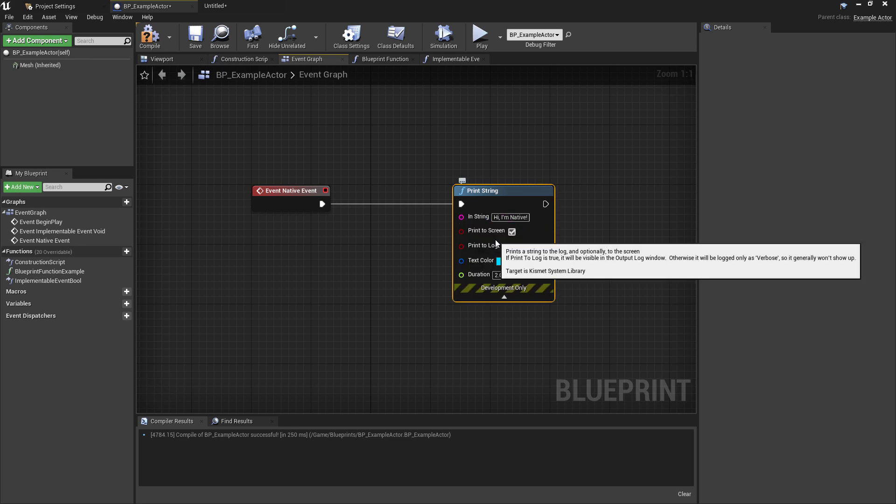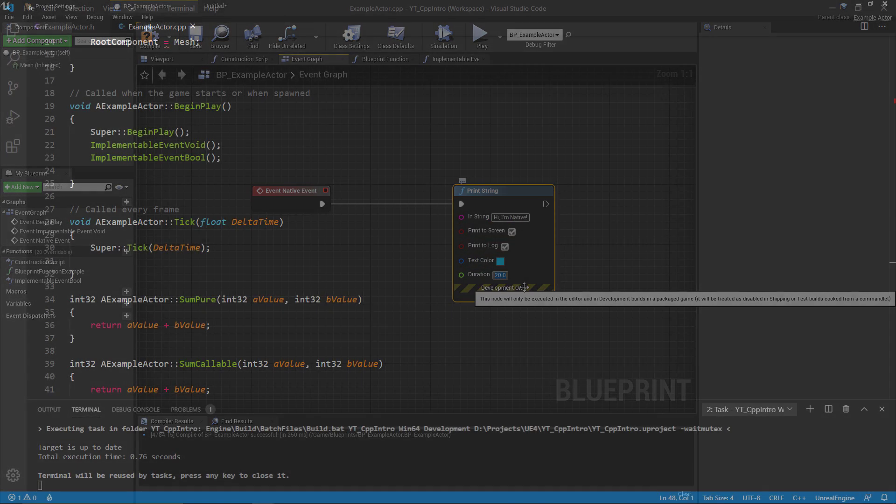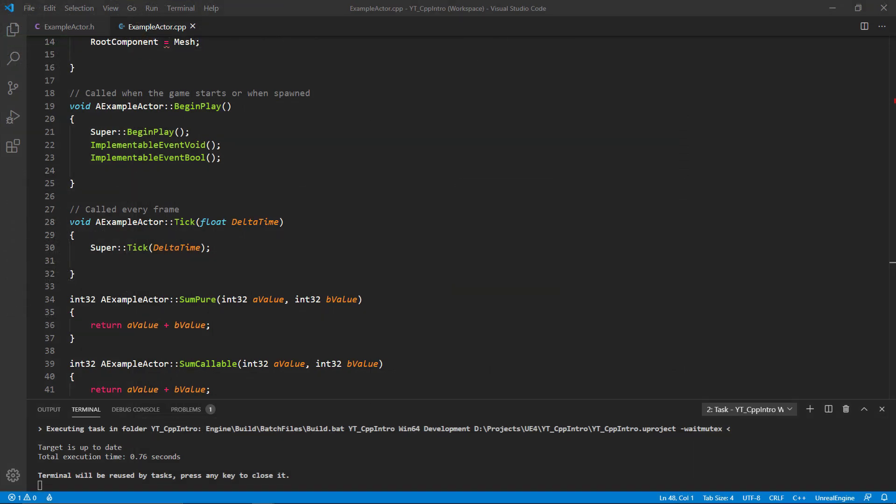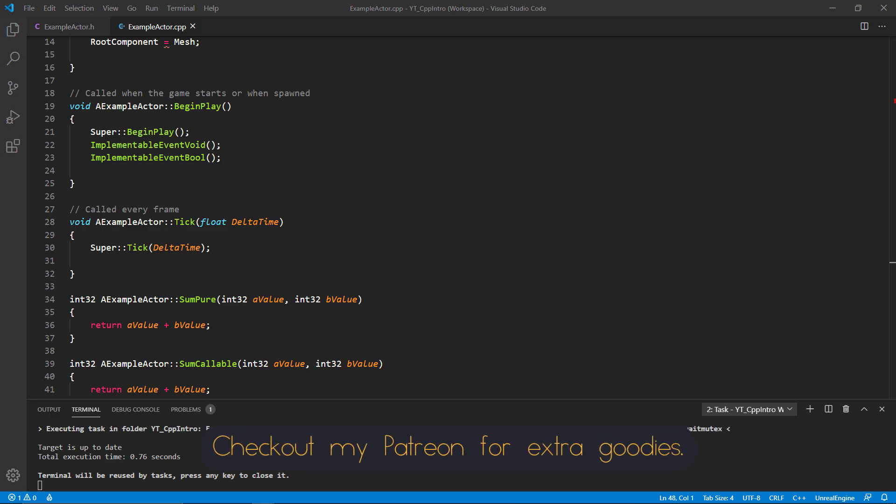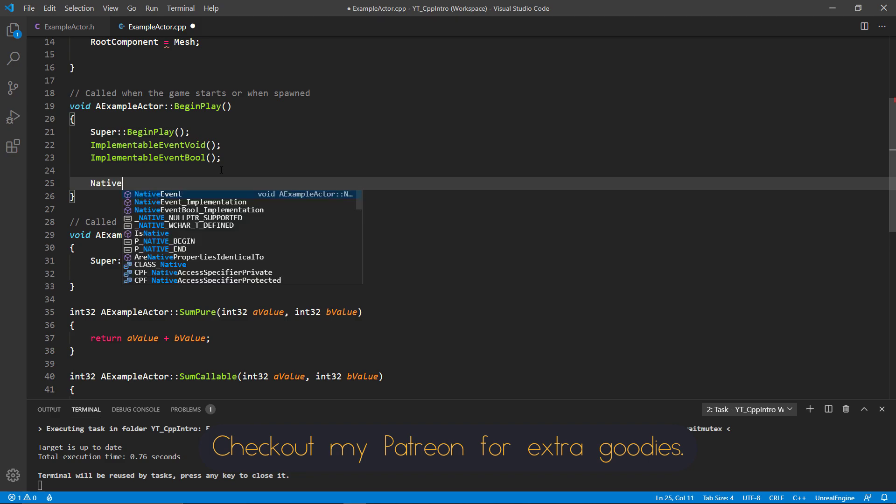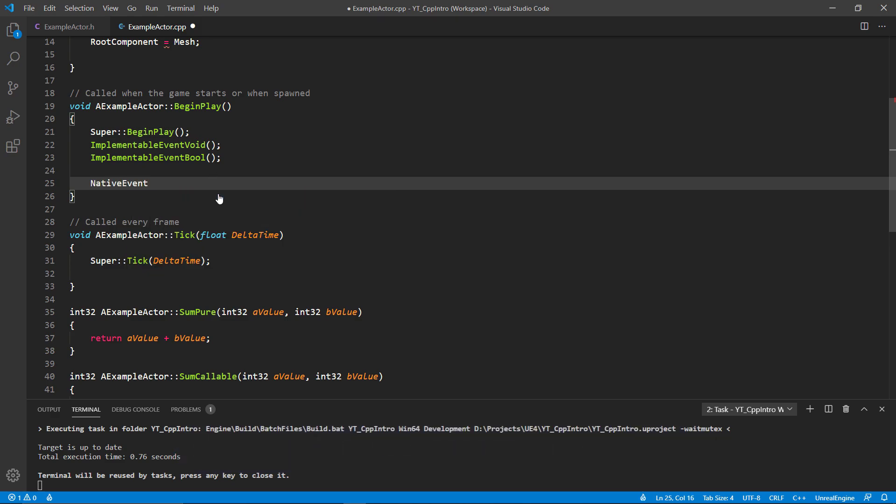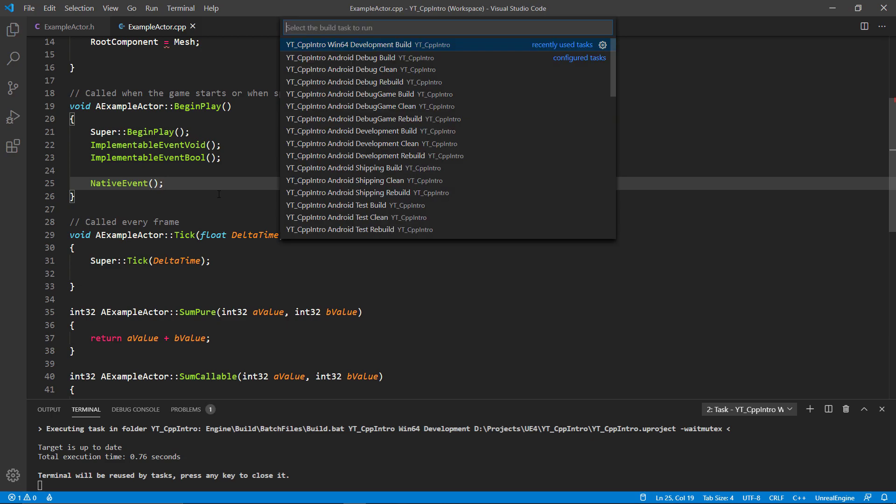Just very quickly, one final thing to finish this off is that we need to return to our code file and call the function. I wanted to keep this kind of separate to make a point of this step, as it can be the part that trips people up. So even though we have the native event underscore implementation in the code below, we actually call the native event when running the function, not the underscore implementation version, as you can see I've just done here in the begin play.